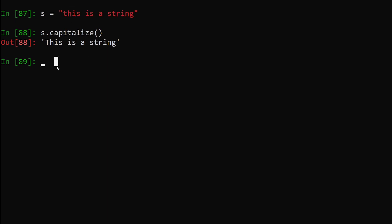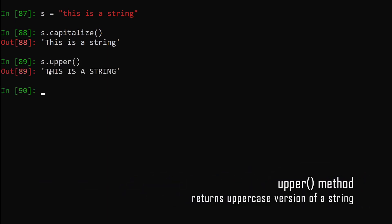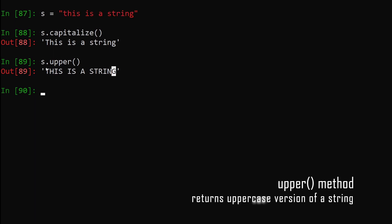Now let's say we want to convert this lowercase string to an uppercase string. The way we can do that is we say s.upper(), hit enter — you can see it's magic, it has converted this lowercase string to an uppercase string just like that.